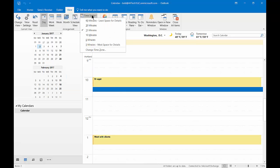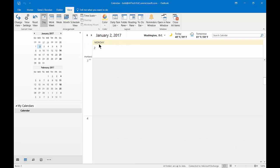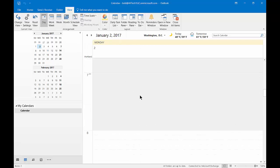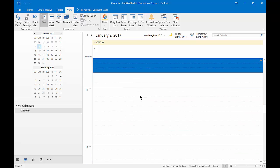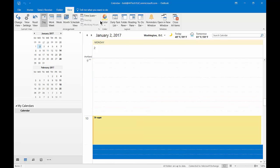We can also go in and change it to something as simple as five minutes. And you can see that it gets very large when we do that.